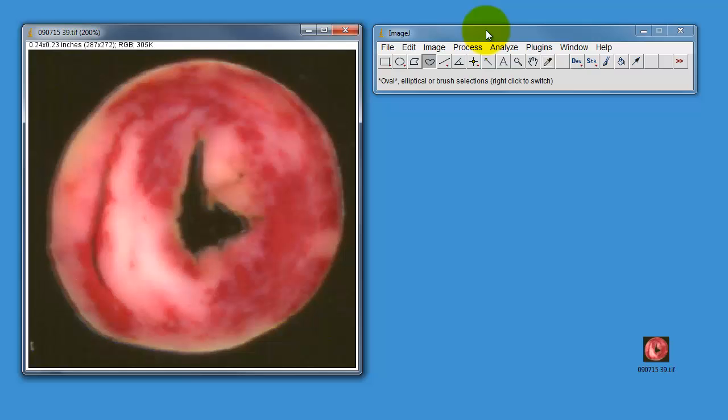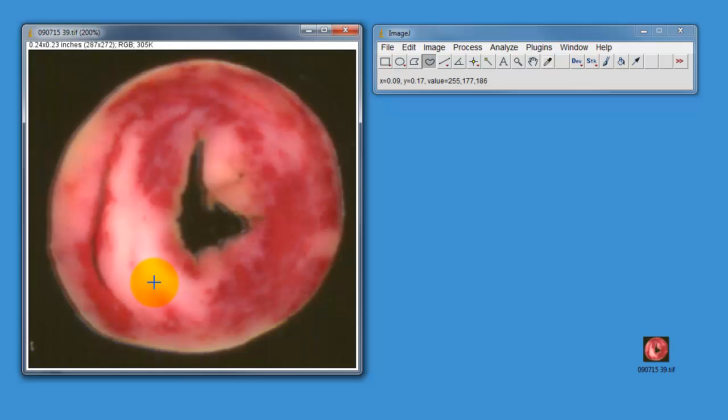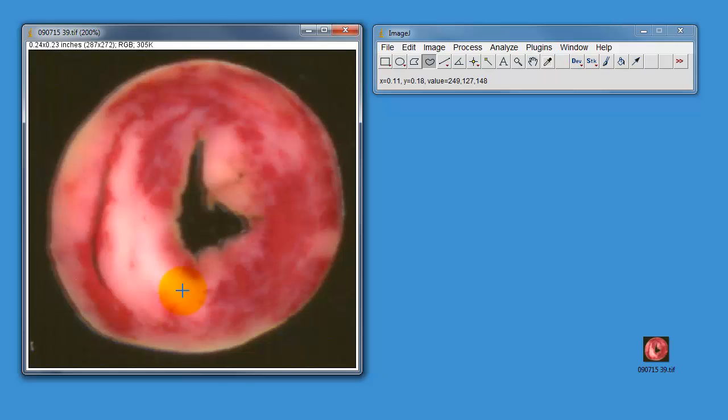This is a single section of this heart. We would have had about another six or seven sections of this heart all sectioned at the same thickness, so you would need to do this for all of the sections. You could do all the sections at once of course. We've just chosen to show one section.